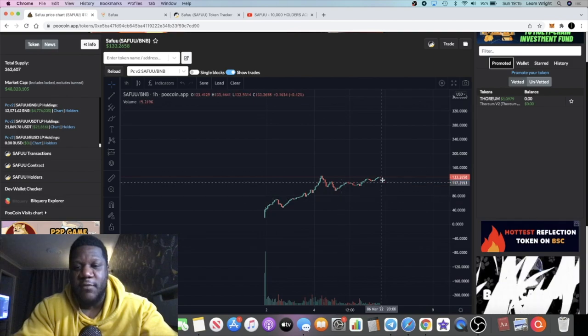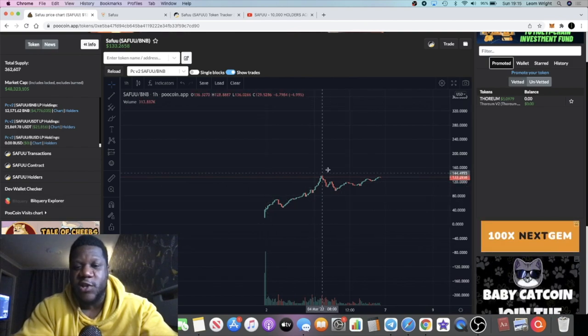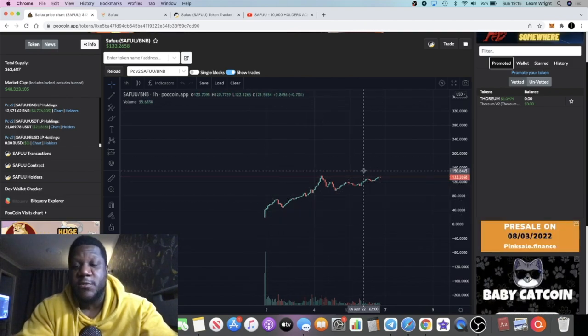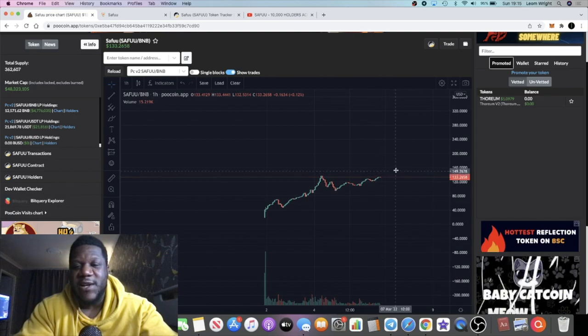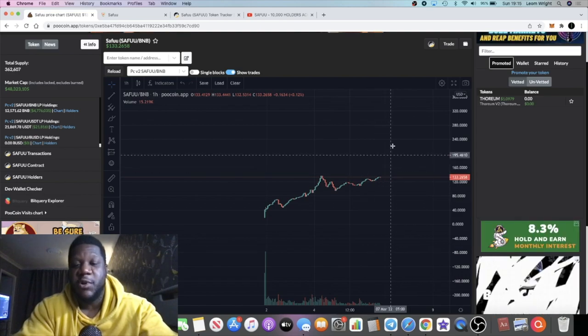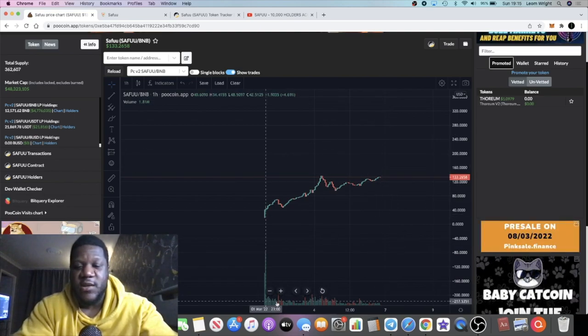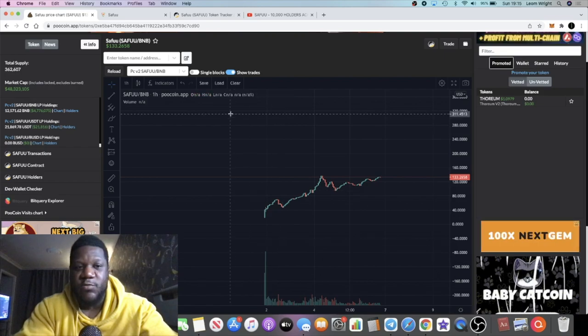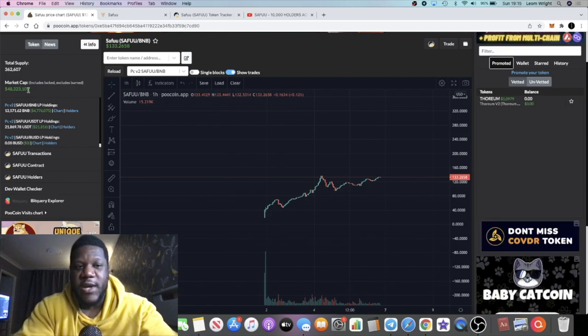I think this is a bullish project. This tells a story. Anytime you see an uptrend like this, it's basically telling you a story like 'I am bullish, please buy me.' The volume is pretty decent as well.